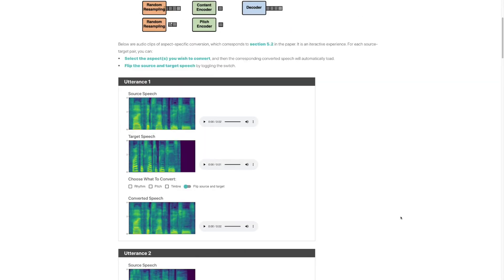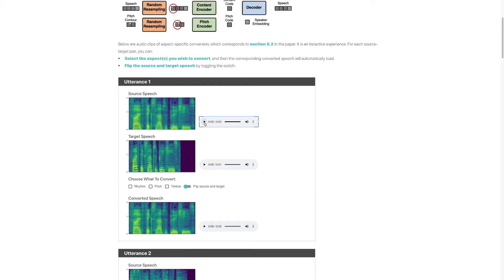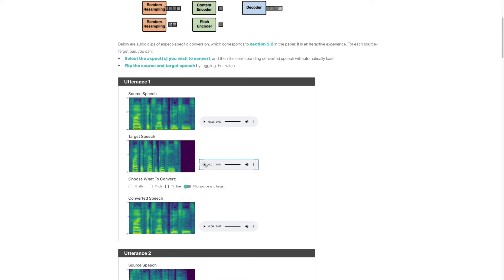As an example, here is a source speech: 'Five thick slabs of blue cheese.' This is a male voice, at a slow pace, and has a steady tone in the last word 'cheese.' Here is the target speech: 'Five thick slabs of blue cheese.' As you can hear, it utters the same content but is totally different in any other aspects — it has a female voice, at a faster pace, and has a dropping tone in the last word 'cheese.'